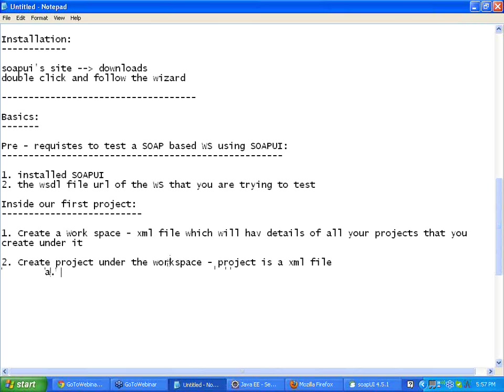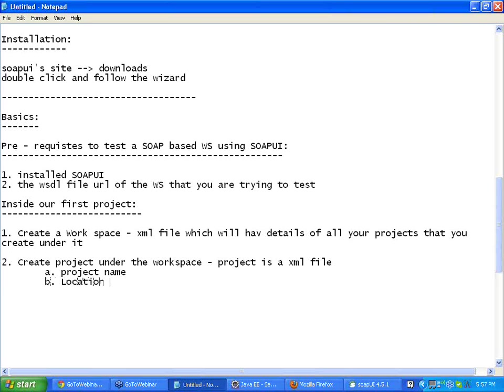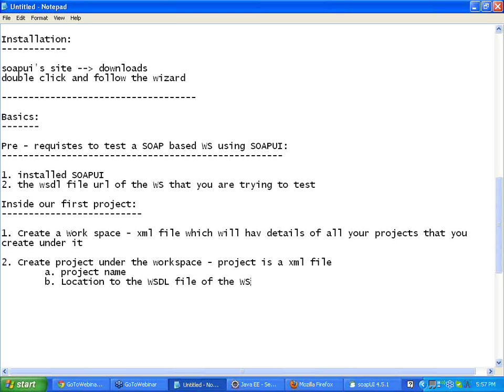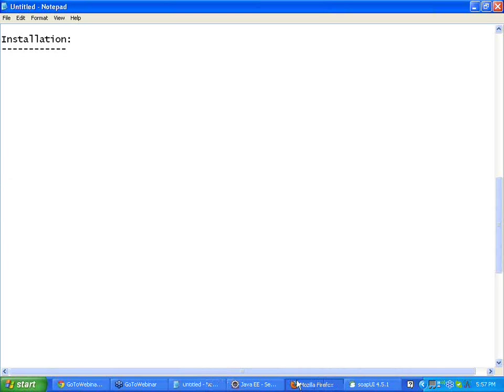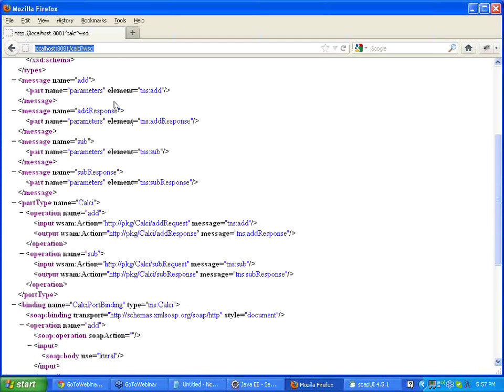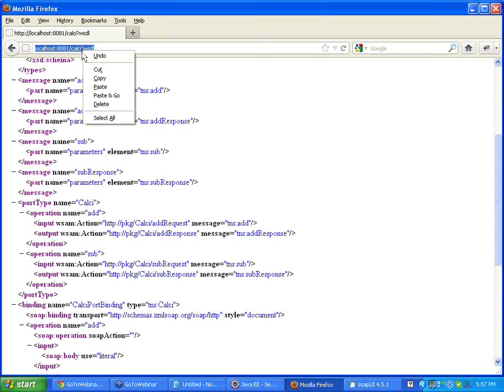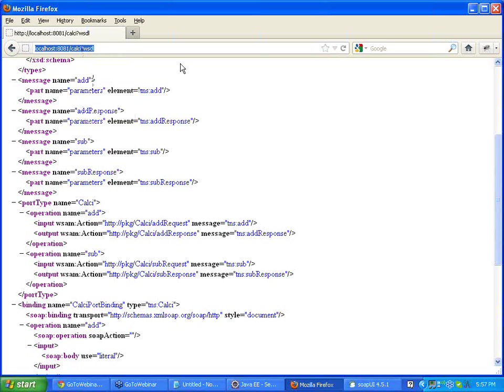Two inputs, project name, location to the WSDL file. That is why I said the prerequisite is you should have the WSDL file of the web service. A WSDL file URL of the web service for which you are going to do the testing right now. So now my WSDL file URL is here which is the WSDL file URL of the web service which we created yesterday. I copied that.